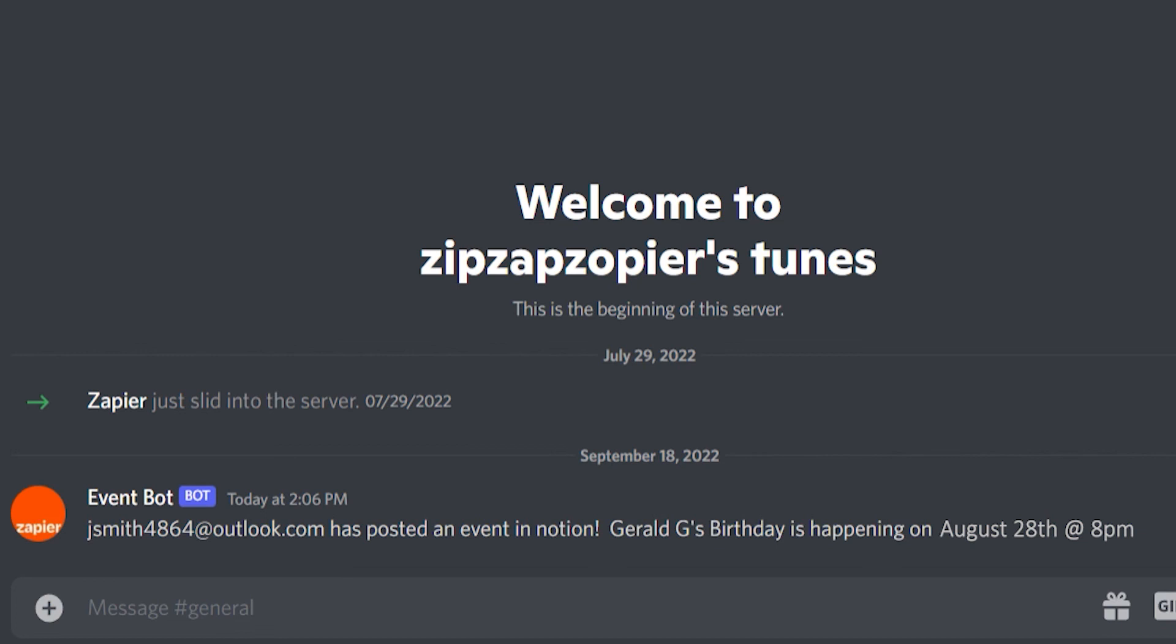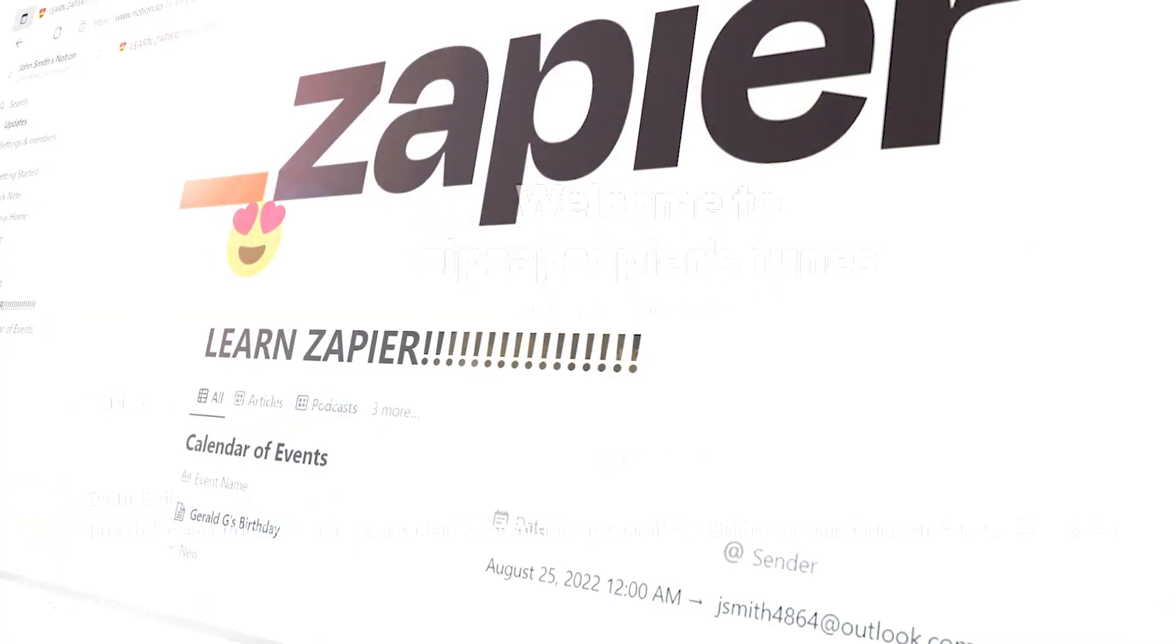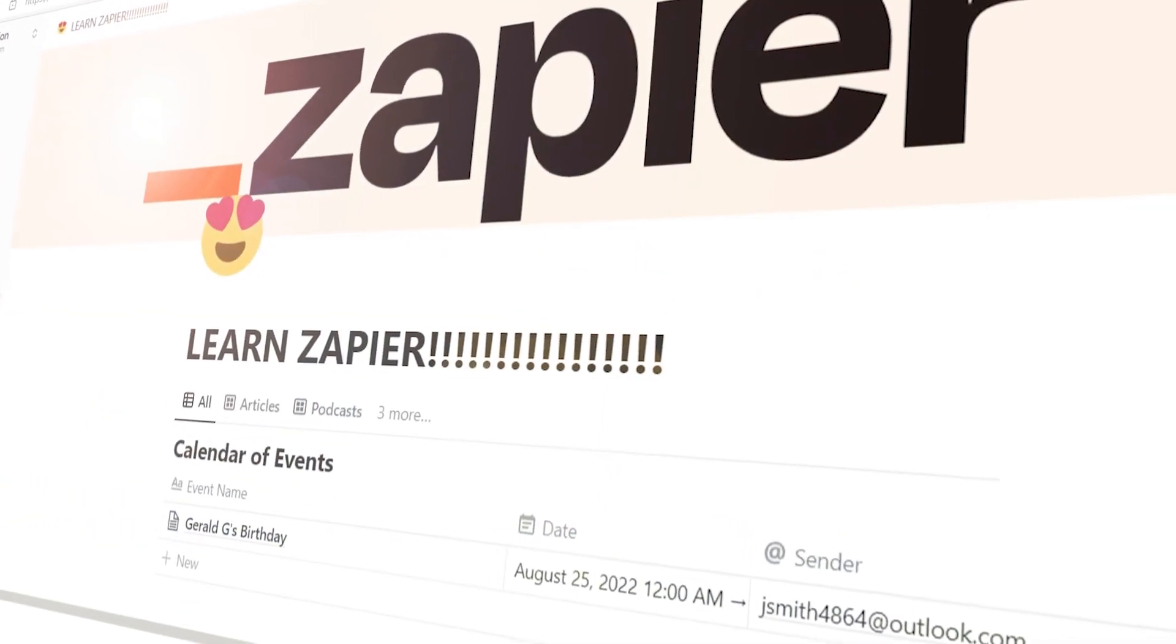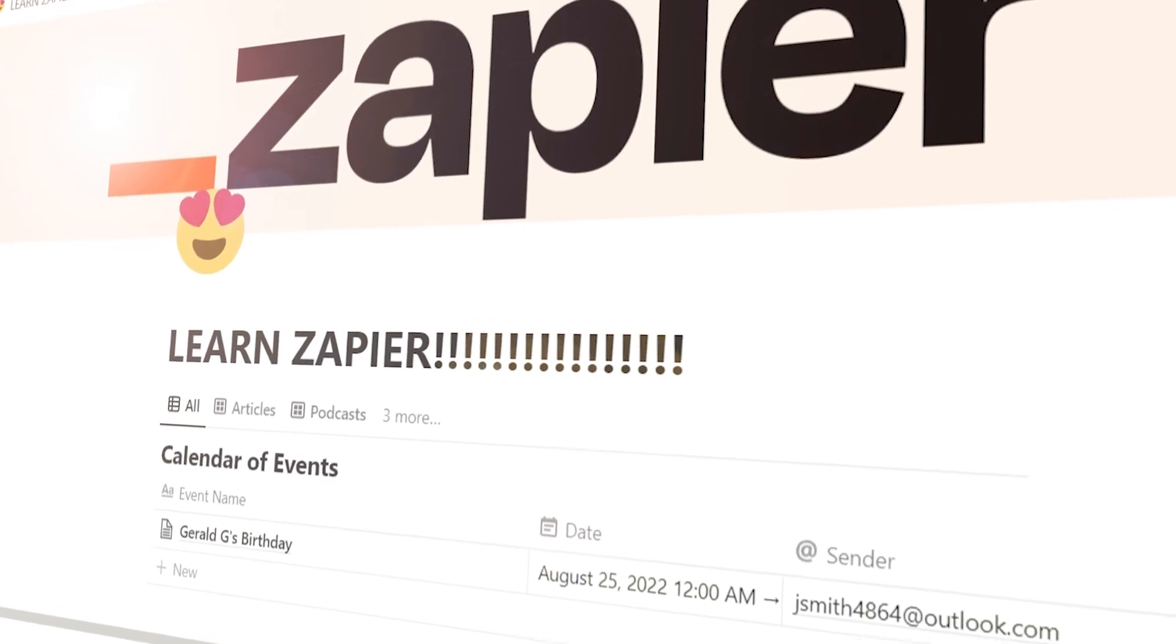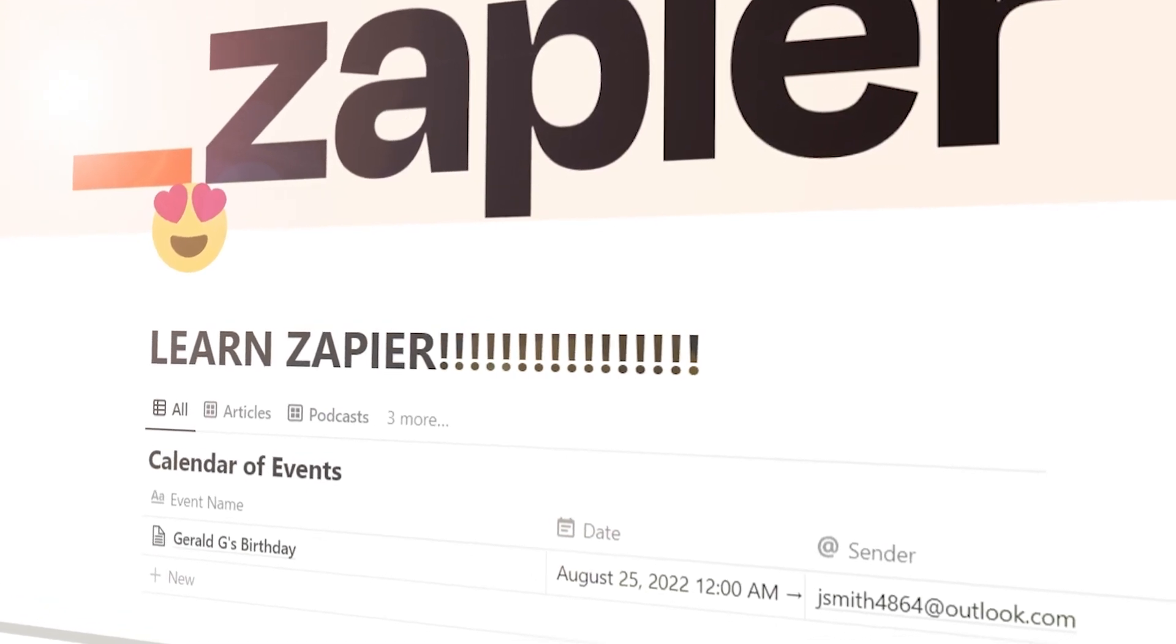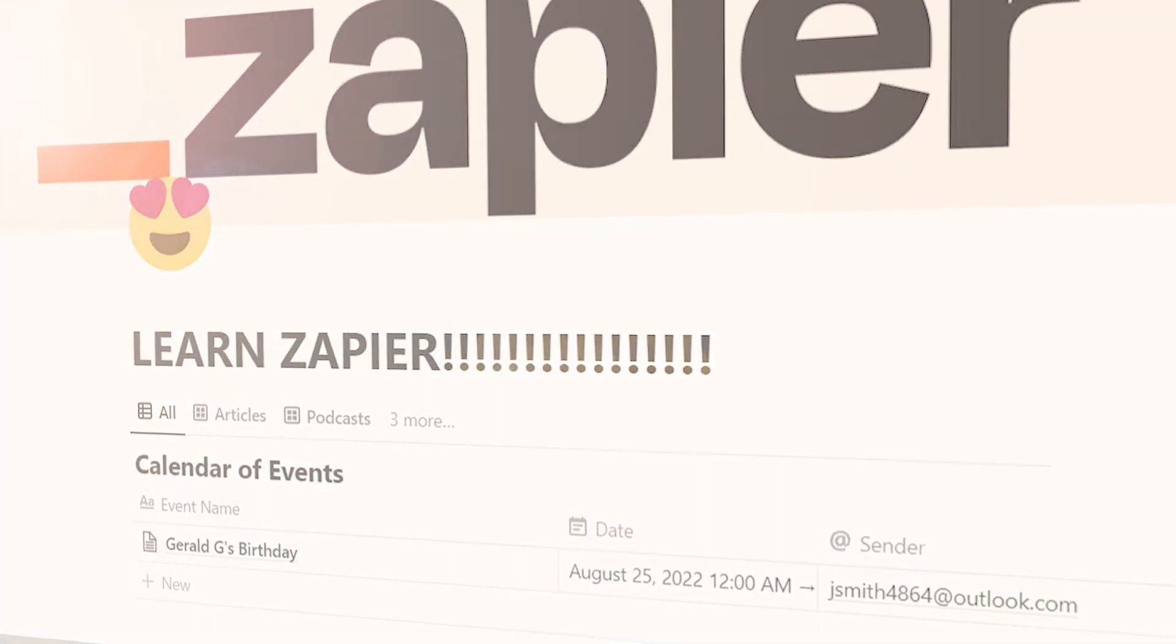I hope this was a helpful demo. Zapier can do so much more with these two apps and thousands of others. Check Zapier out. There's a free trial. Click the link in the description.